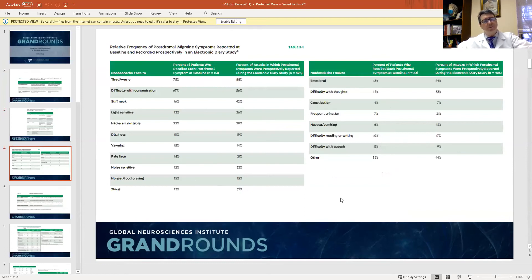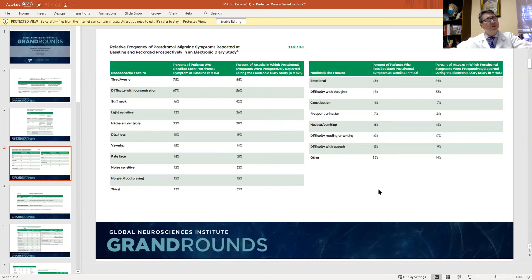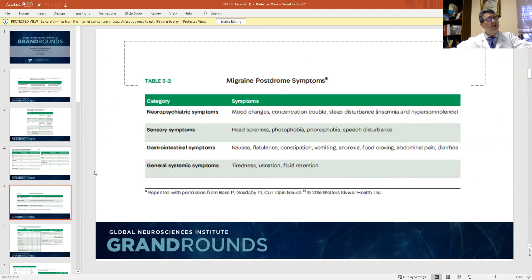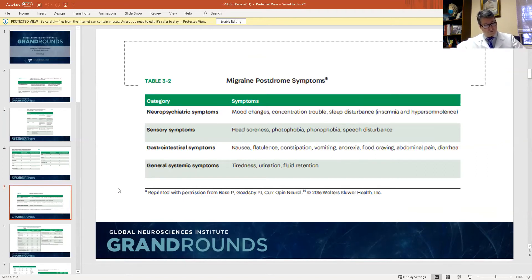The postdrome is a period of time after the occurrence of headache. A significant number of patients who suffer migraines, even when the headache is over, will develop other symptoms — neuropsychiatric changes with concentration difficulty, sleep disturbances, sensory and light and sound sensitivity, difficulty with speaking, GI symptoms, tiredness, and fatigue. Even when you resolve the headache, you still feel unwell.